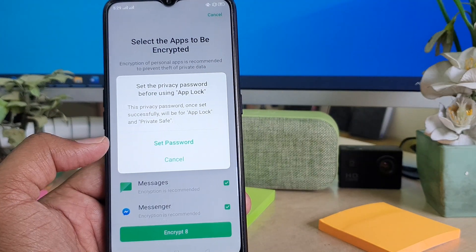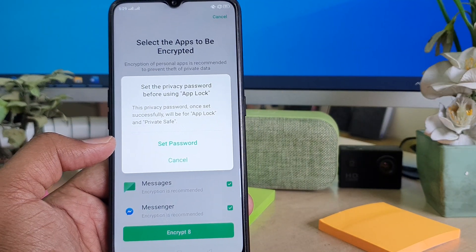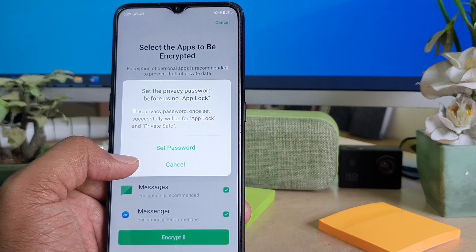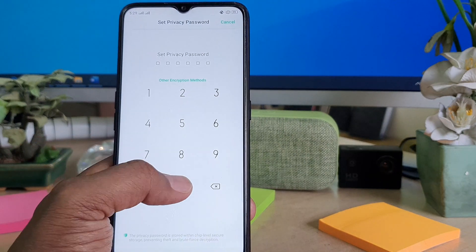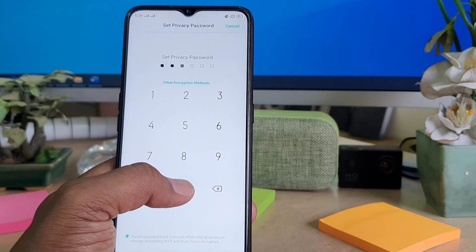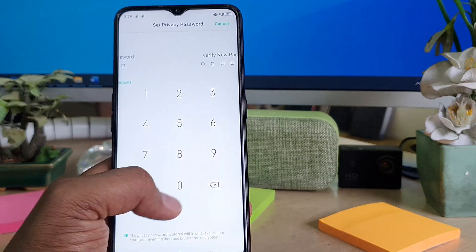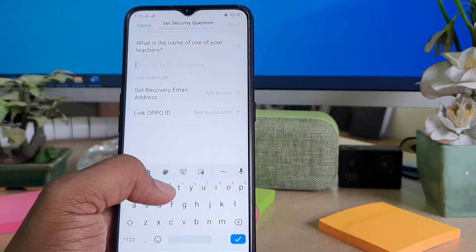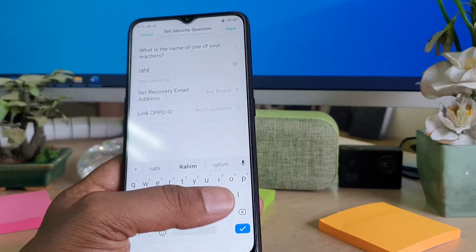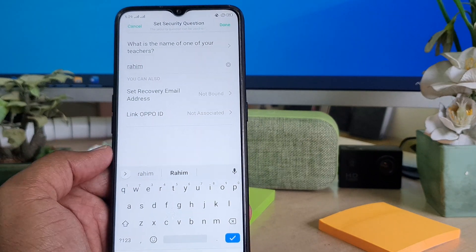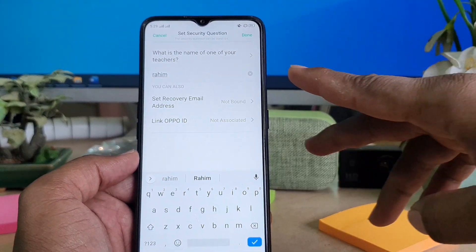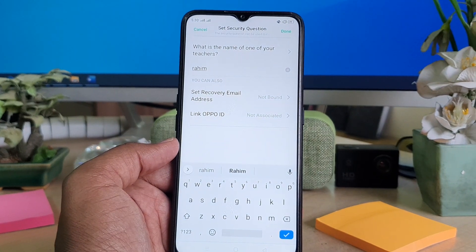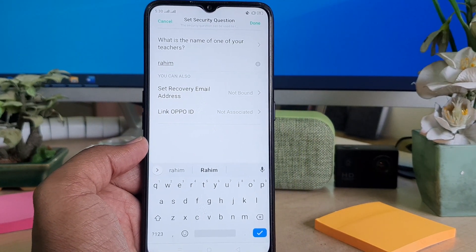When you click App Lock for the first time, you need to set a password. Click here to set a password and type your password for App Lock, then type the same password again. It will ask you to set a security question — you can choose any security question you like.